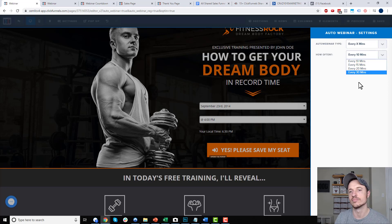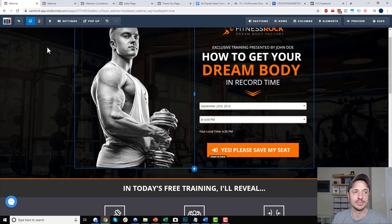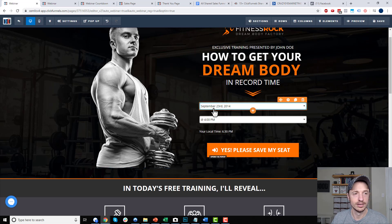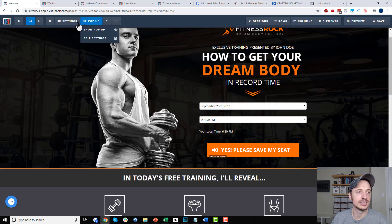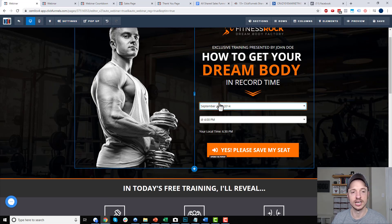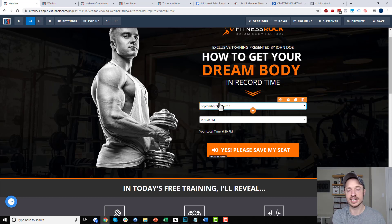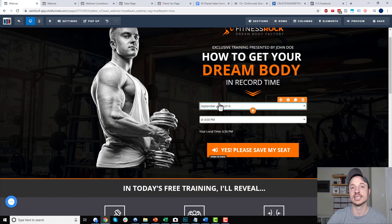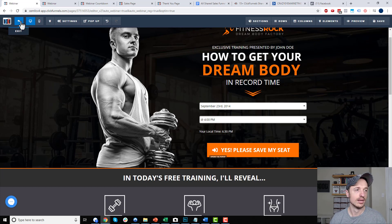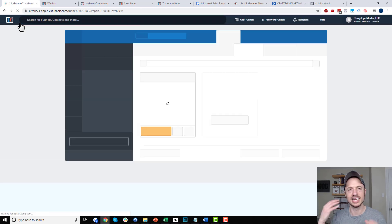Every X minutes is quite similar to the top of the hour option — instead of every hour, they could go in every 10, 15, 20, or 30 minutes, whatever it is. So same concept as the earlier one. Those are the evergreen webinar elements as well as the settings. Some elements go with different settings, so if you have whatever settings, you can only have certain elements — otherwise your page is going to freak out. So just be aware of that.